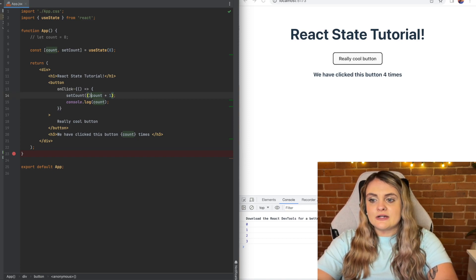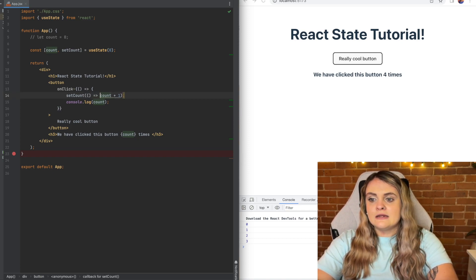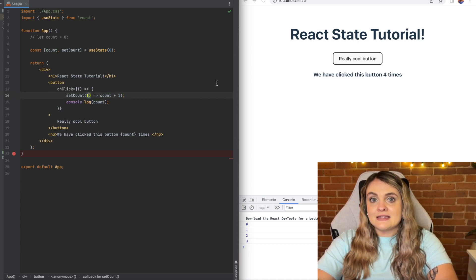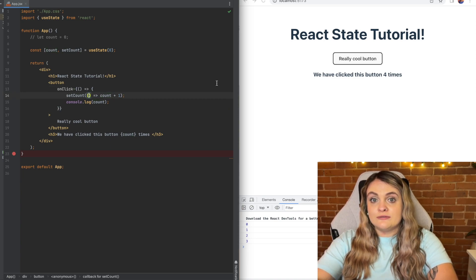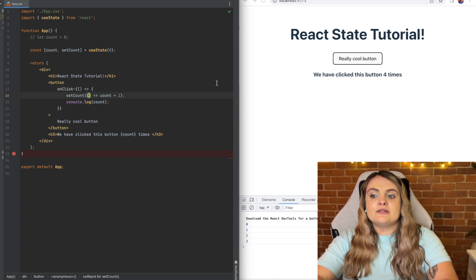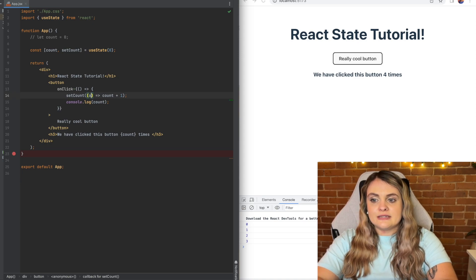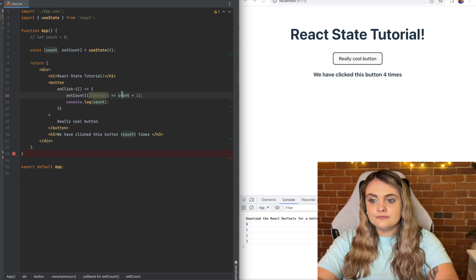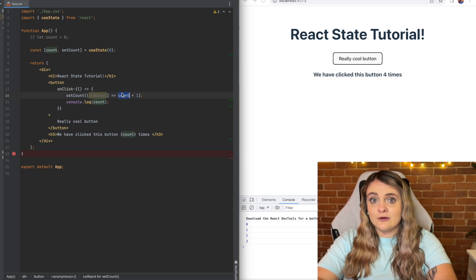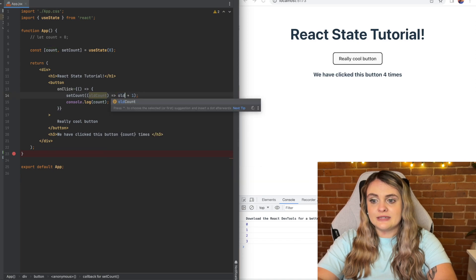So if I use a function instead, the variable that we'll get inside of this function is actually the old value. So if we just call this old count and then replace this count variable with old count, we can see that this will still behave the exact same way.